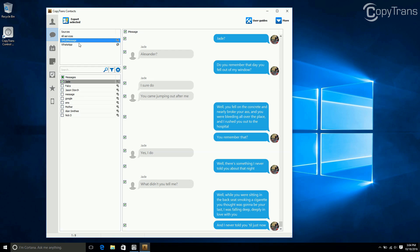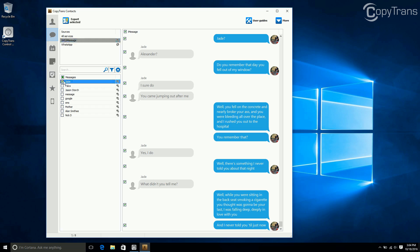Choose what type of messages you want to backup by clicking in the top leftmost box. I want to backup my SMS messages, so I choose that. Now, choose a conversation you want to backup. I want to backup my conversation with Jade, so I choose the box next to her name.